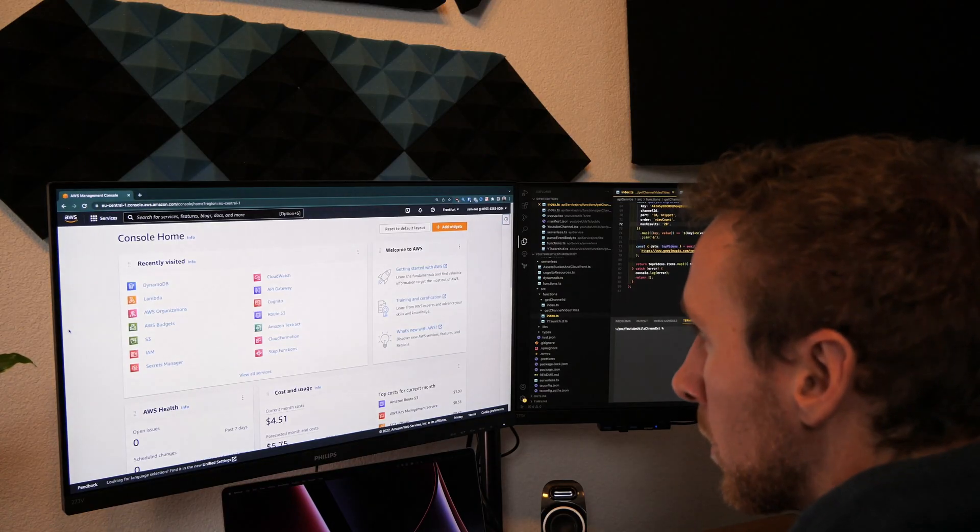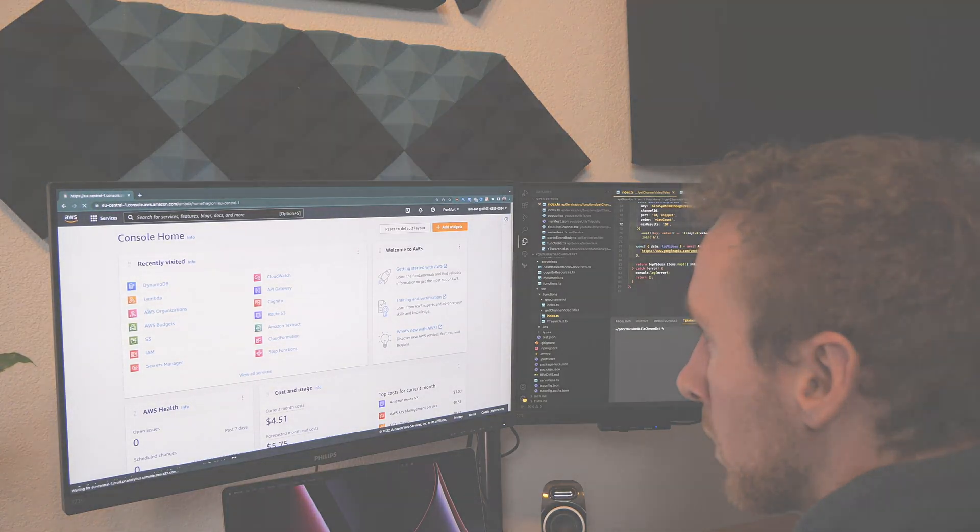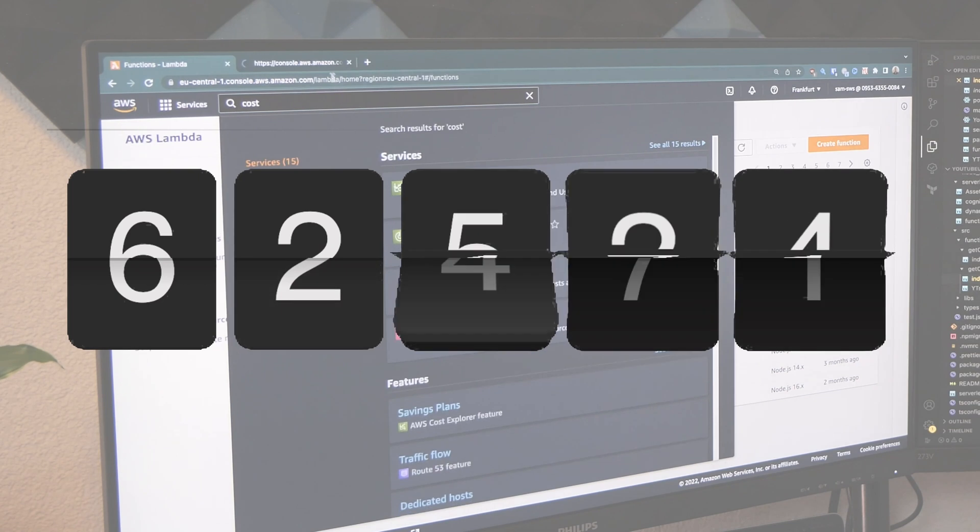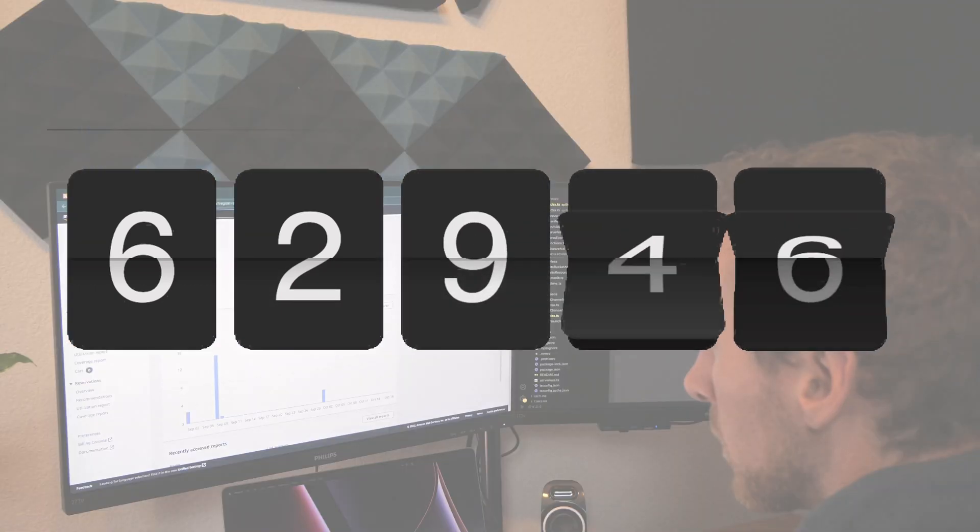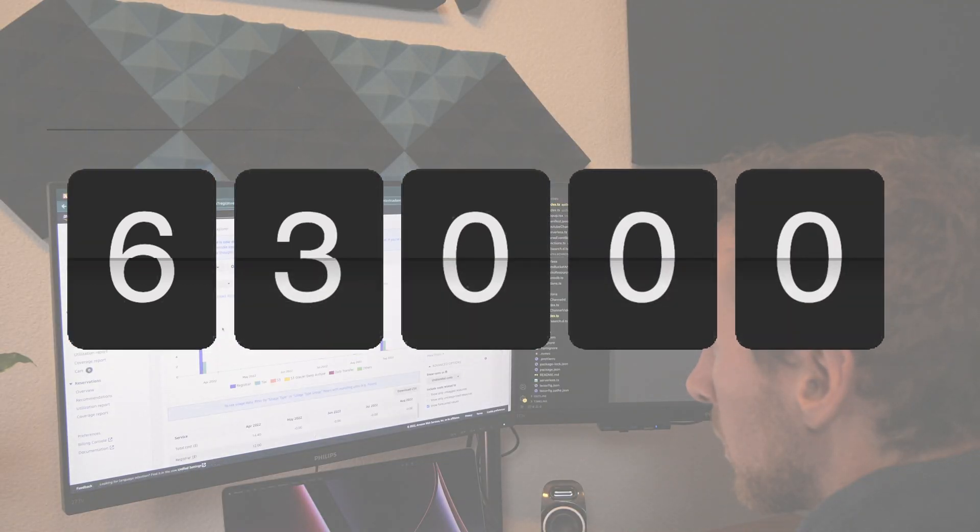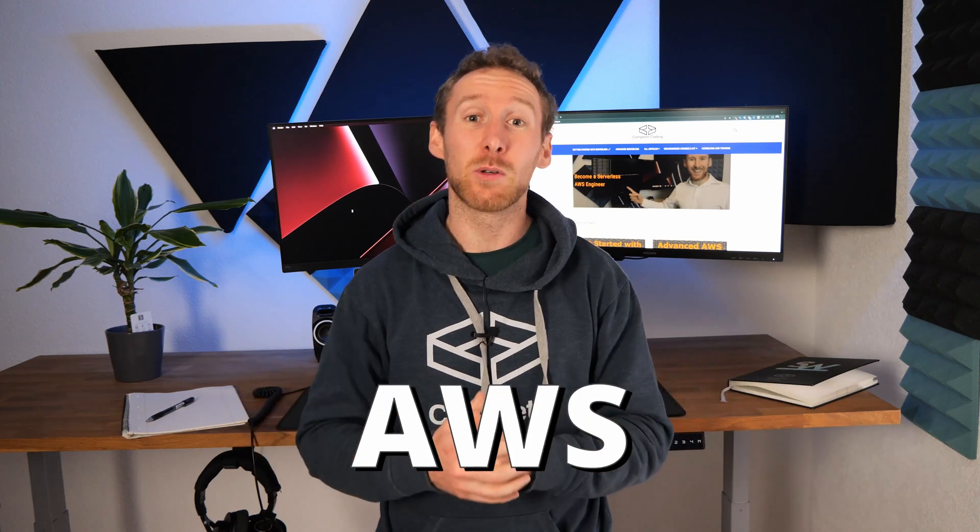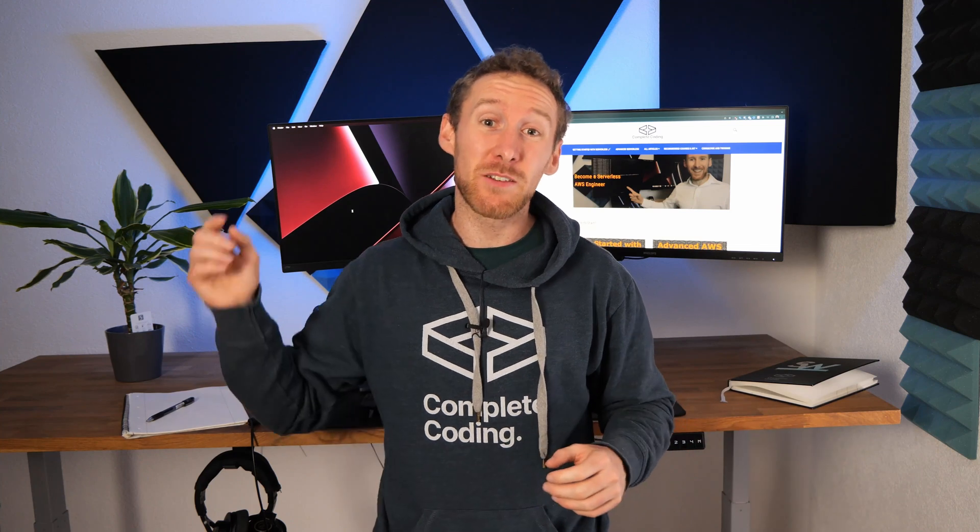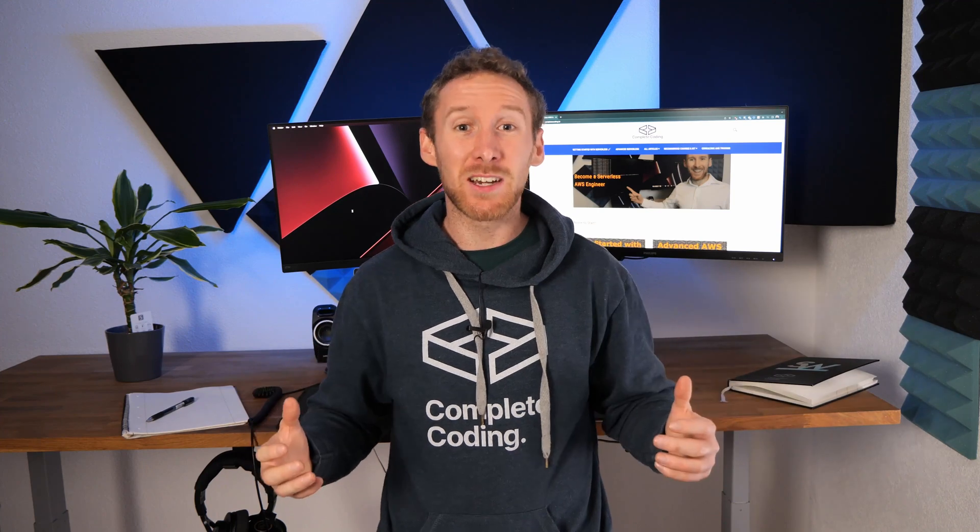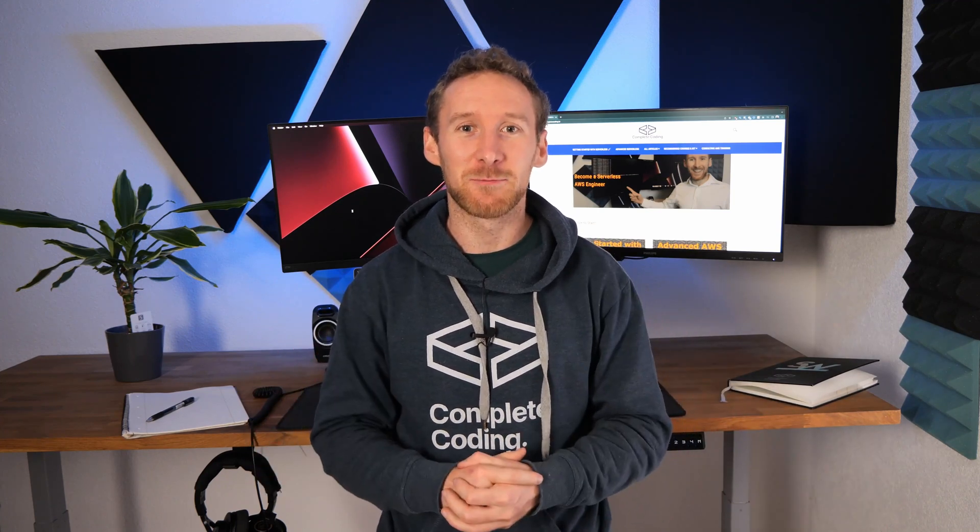I jumped over to that account, estimated the billing for the next month at $63,000. Nobody wants to be in this situation facing a massive AWS bill. So make sure you stick around to the end of this video as I'm going to be giving you my top tips for how you can avoid ending up in hot water like I did.